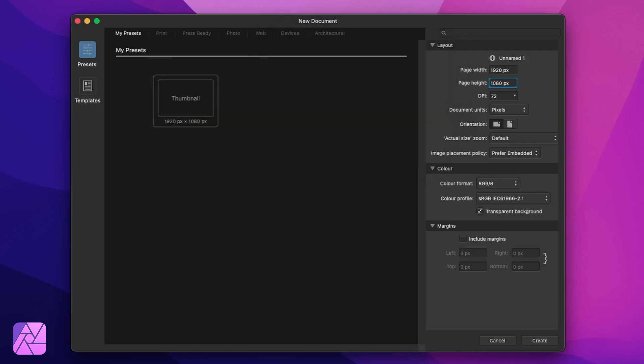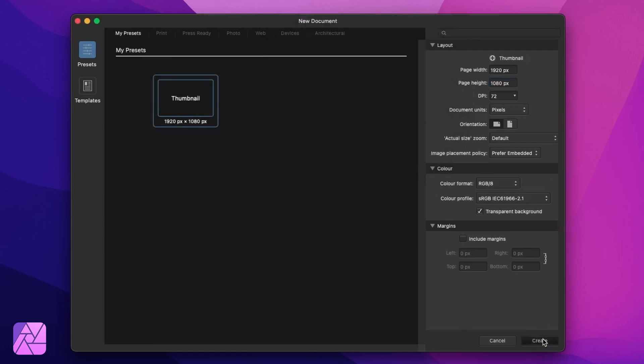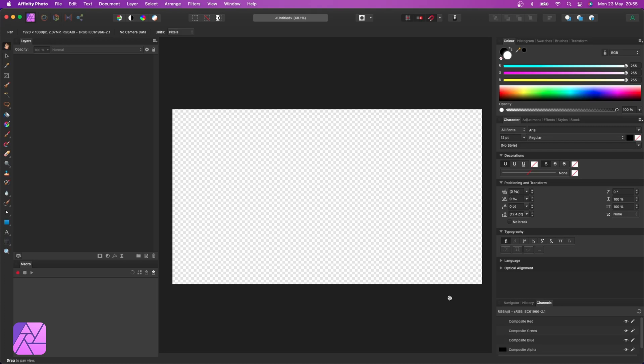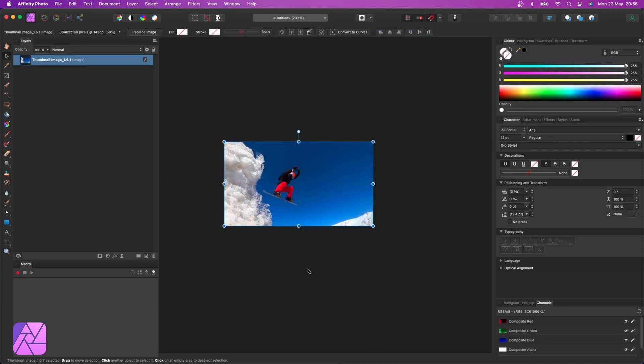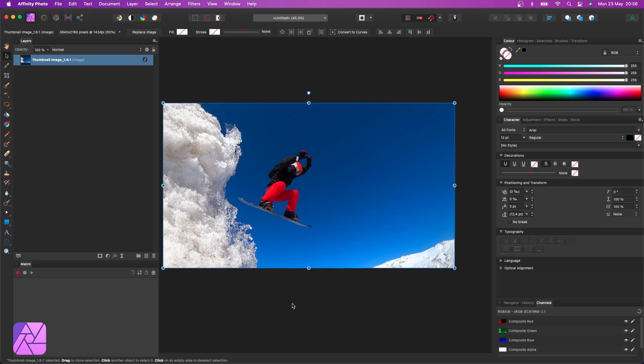Now that creates a new document for us in Affinity Photo so we can now bring in our PNG that we created earlier as a base canvas for our thumbnail. And this is where the fun begins.